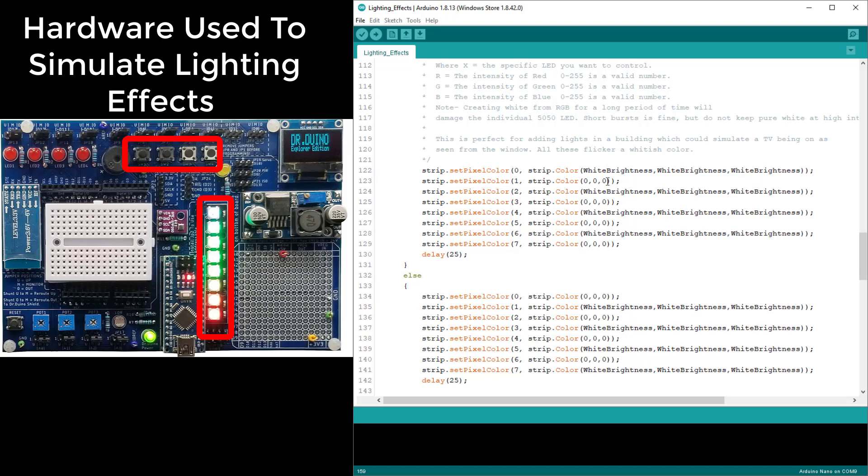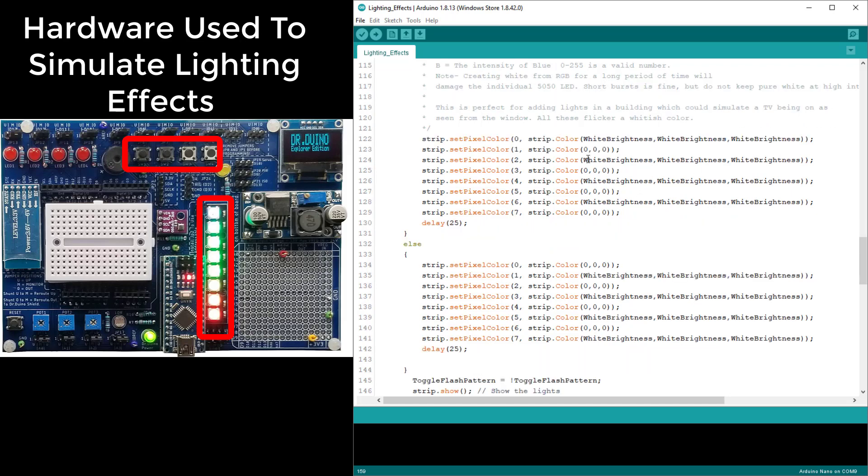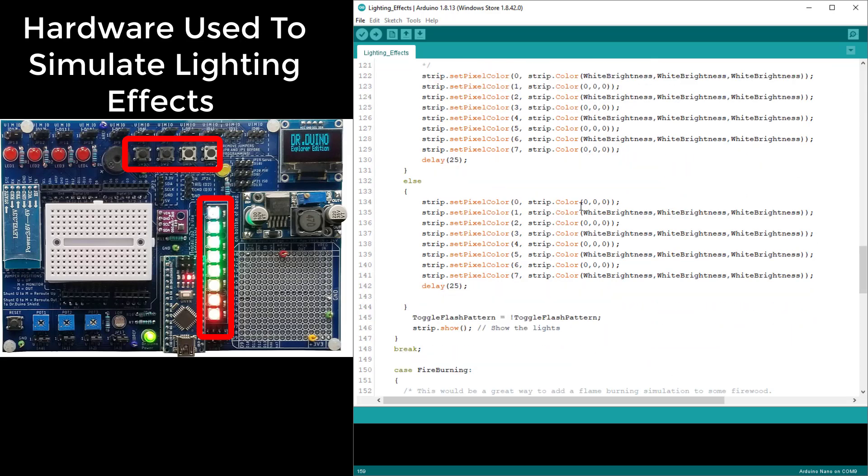But if you do it lower, say maybe around 50 each, so R, G, and B being 50 for red, 50 for green, and 50 for blue, it's generally okay as long as you don't keep it on too long. All we're doing in here is turning on every other light, waiting 25 milliseconds, and then turning off the ones that were on and turning on the ones that were off.